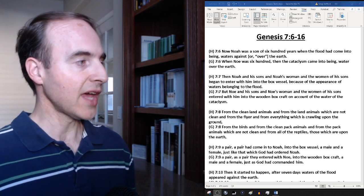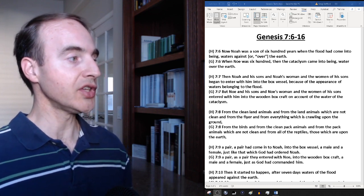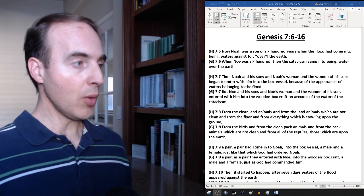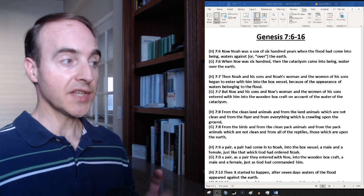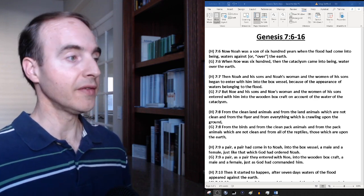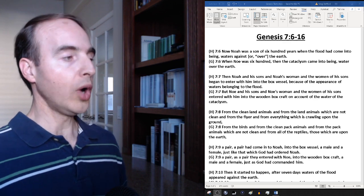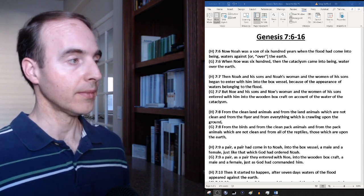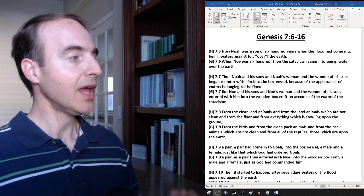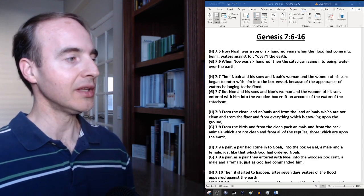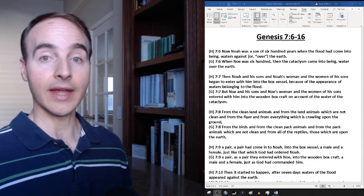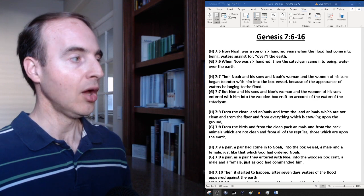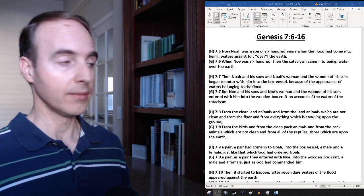Genesis 7, verse 6, Hebrew translation: Now Noah was a son of six hundred years when the flood had come into being, waters against or over the earth. Verse 6 Greek translation: When Noah was six hundred, then the cataclysm came into being, water over the earth.